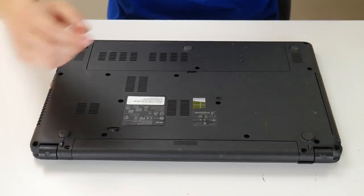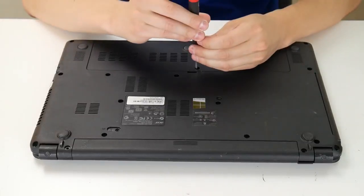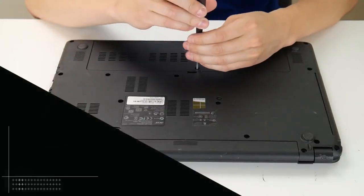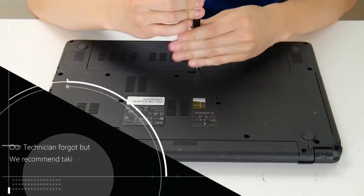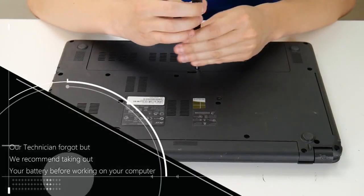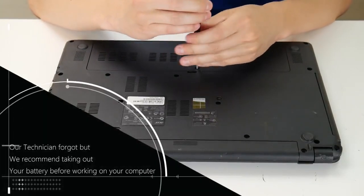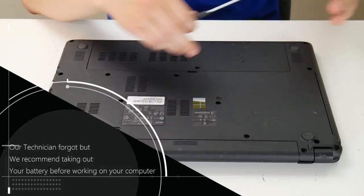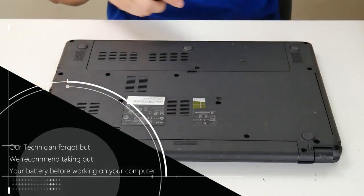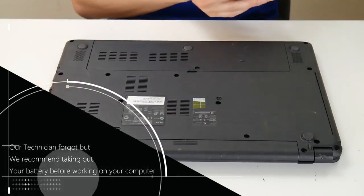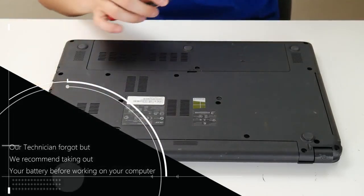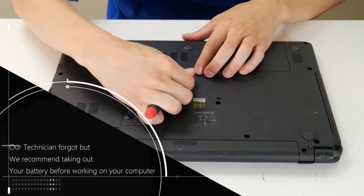So flip your computer over and take out the screws to your access panels. Hopefully you have them. If not, you would have to take out the screws to the entire bottom case and remove that to get into your computer.